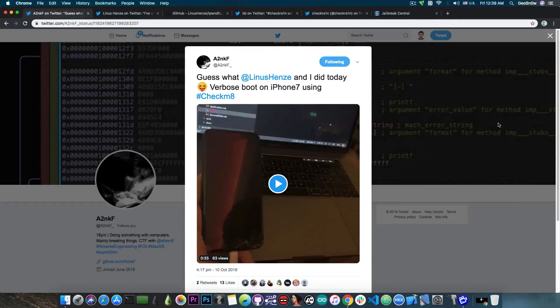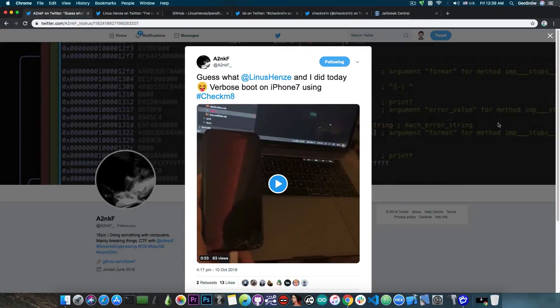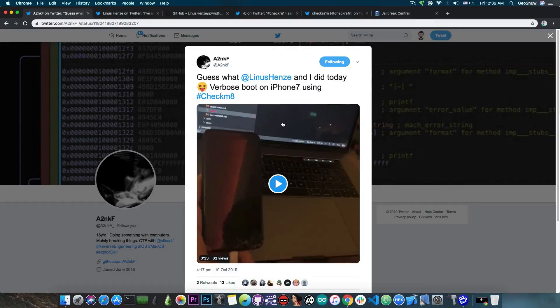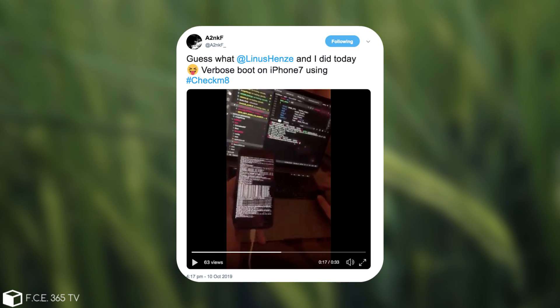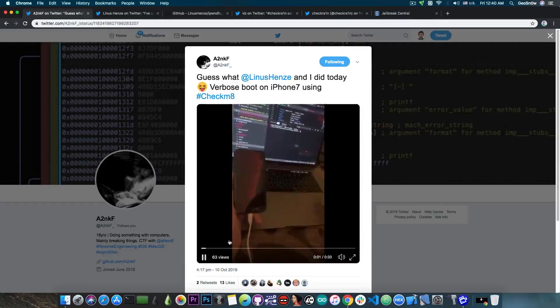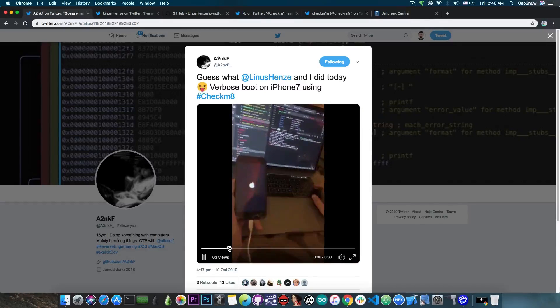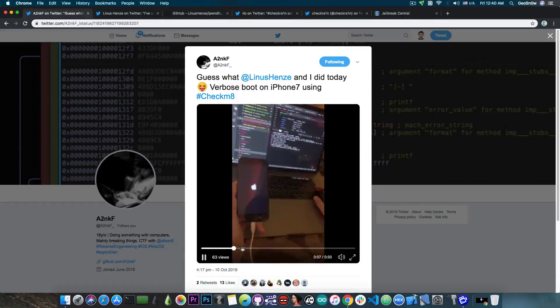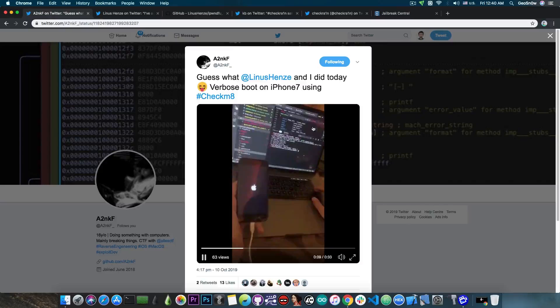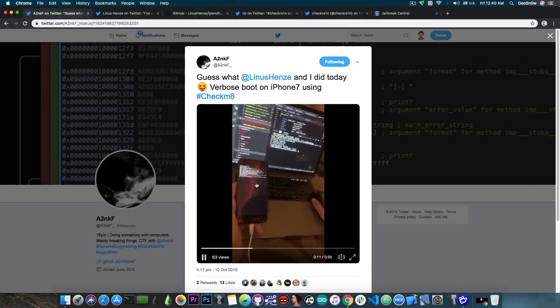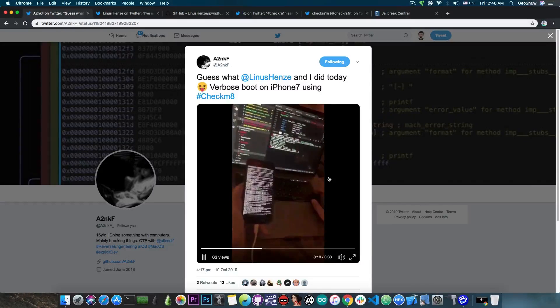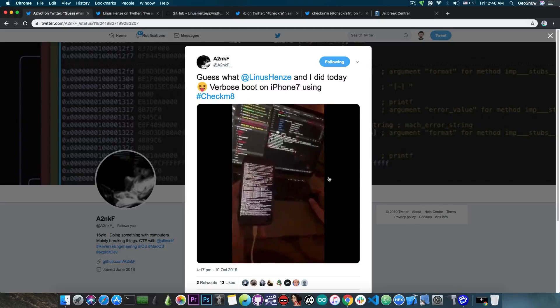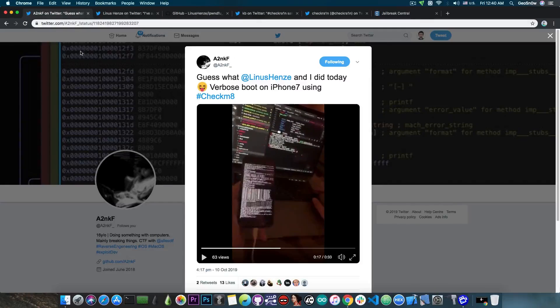Now more progress is being done on adding support for verbose boot and of course for loading unsigned versions of the firmware by Linus Henze and of course this guy in here, A2NKF. Now he said, quote, guess what Linus Henze and I did today: verbose boot on iPhone 7 using Checkm8. And of course he posted a video in which he definitely does verbose boot the device. As you can see here, the device basically loads the exploit and then it starts doing the verbose boot, which is basically printing out everything that the device does during the boot procedure.